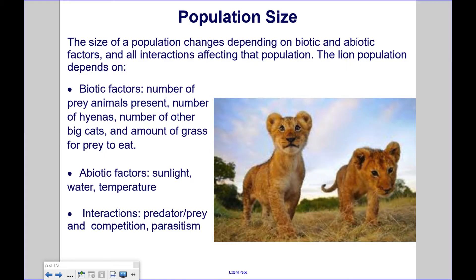The lion population depends on biotic factors: the number of prey animals present, number of hyenas, number of other big cats, and amount of grass for prey to eat. Abiotic factors include sunlight, water, and temperature, and the interactions between predator and prey in competition and parasitism.